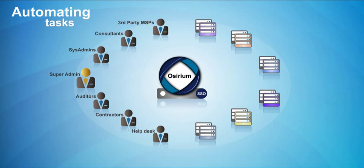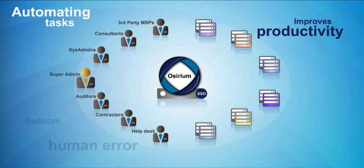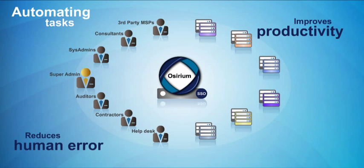Osirium dramatically improves productivity and reduces human error by automating common sysadmin tasks and scaling them across your multi-vendor infrastructure.